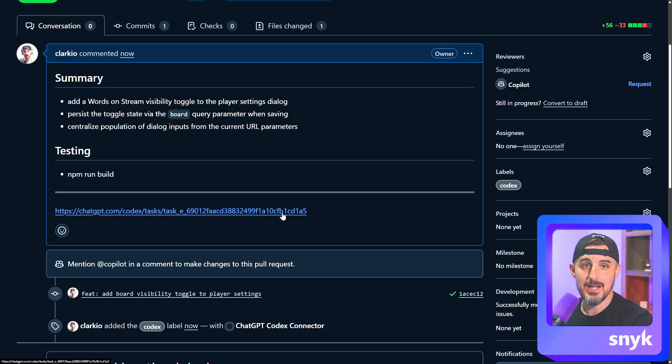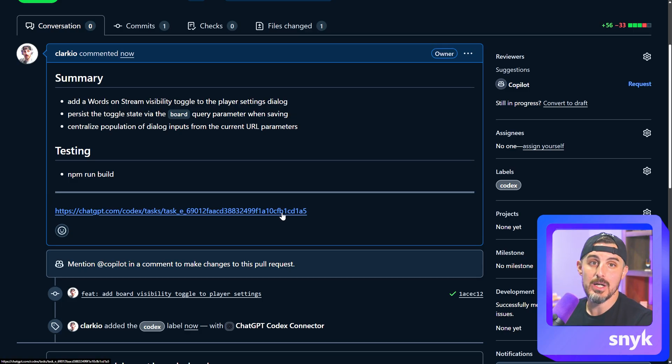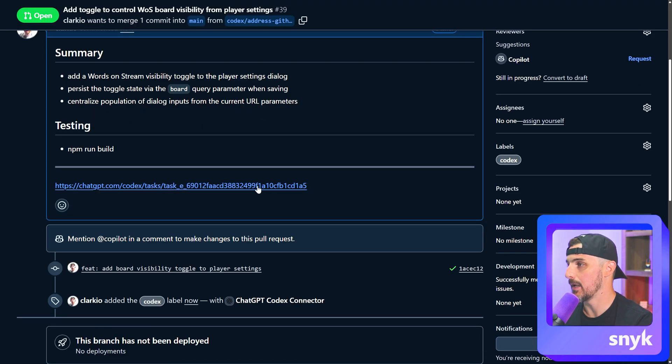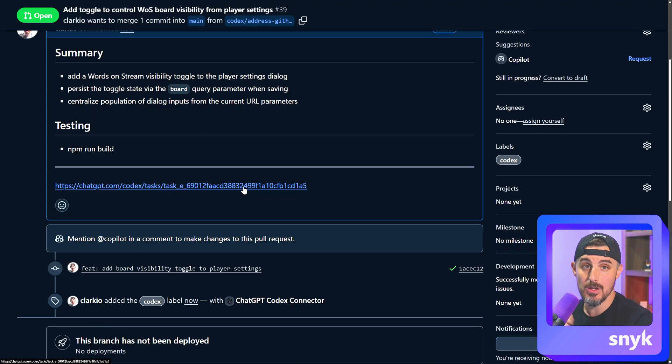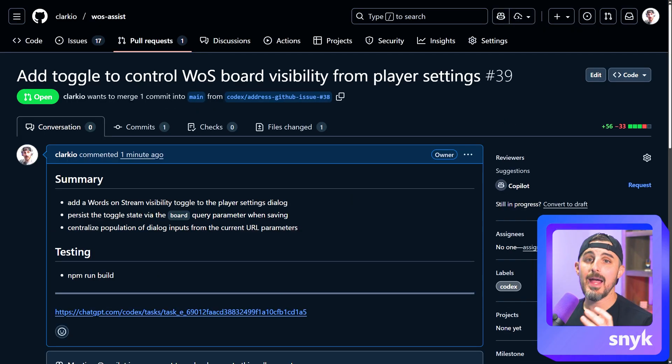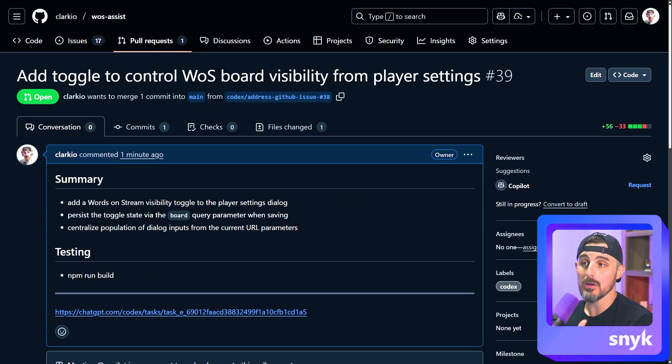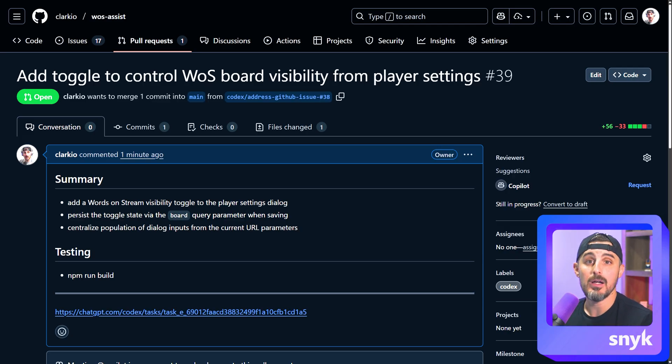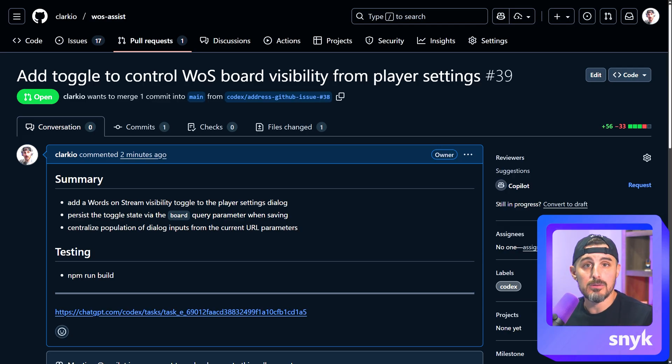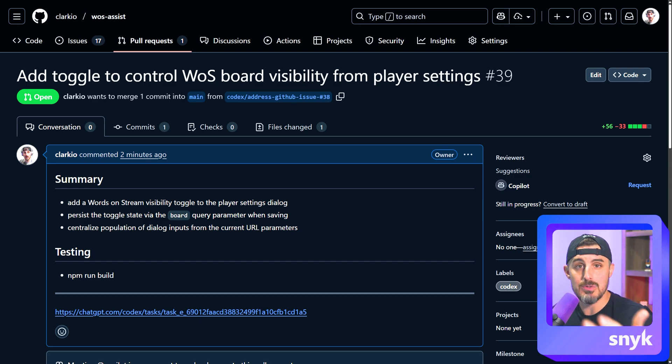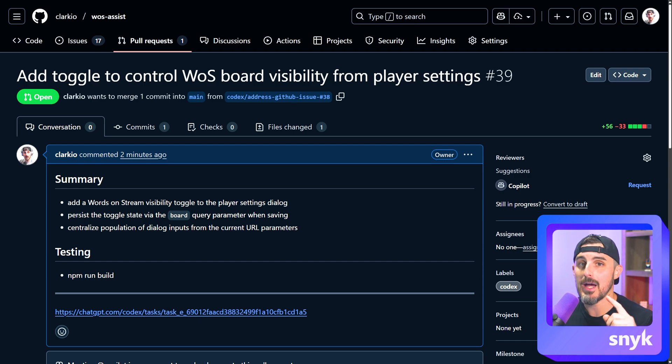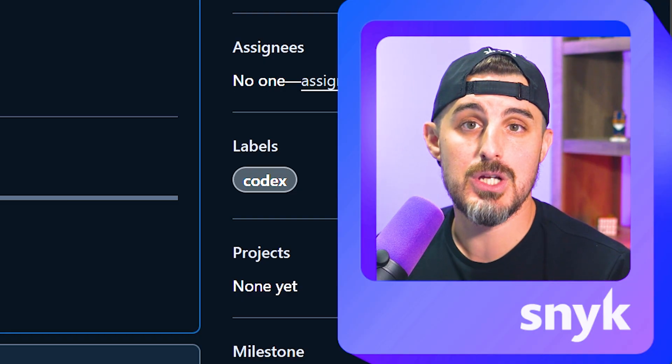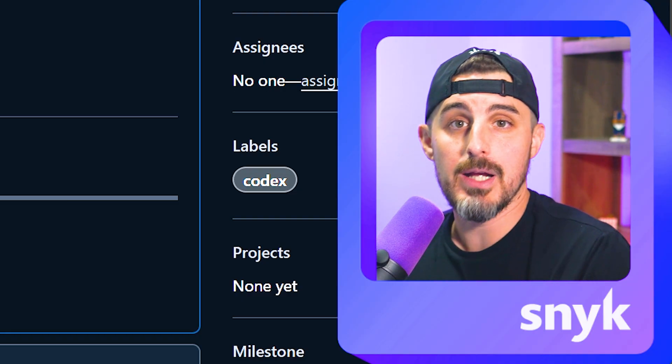Now, not everyone's going to have access to that. Only you and your account will have access to this link here. So just a heads up on that, but it will bring you back to that task in Codex if you needed to reference it and you lost track of that tab in your browser.